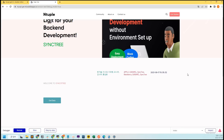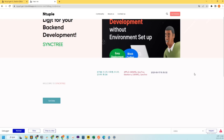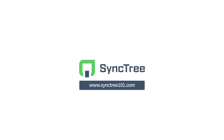Today, we built a backend for startups using Sinktree. Sinktree allows you to easily construct various backend logic, including DB connections, with block coding. In addition, you can make it into an API and call it from anywhere. We hope that you can reduce infrastructure setup time and achieve infinite growth with Sinktree. Thank you. For more information, visit www.sinktree.com.